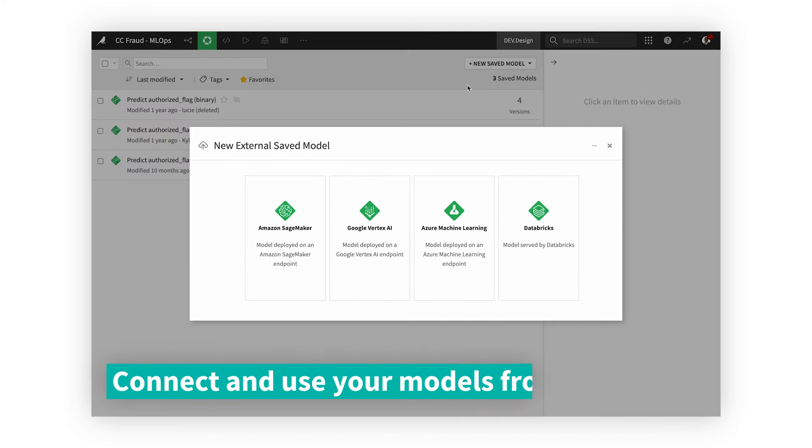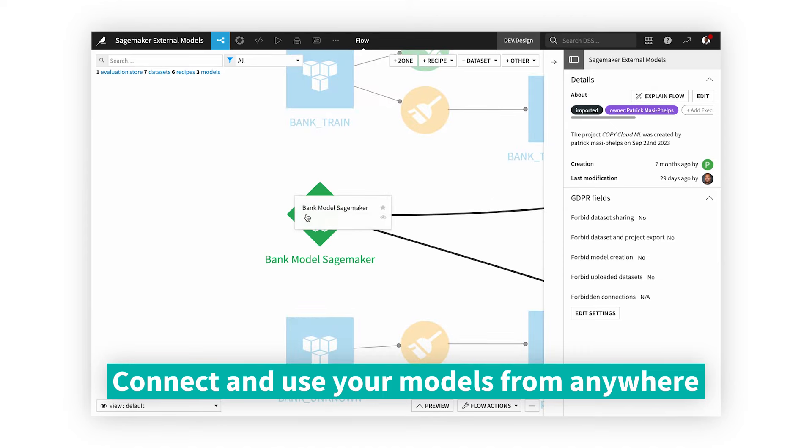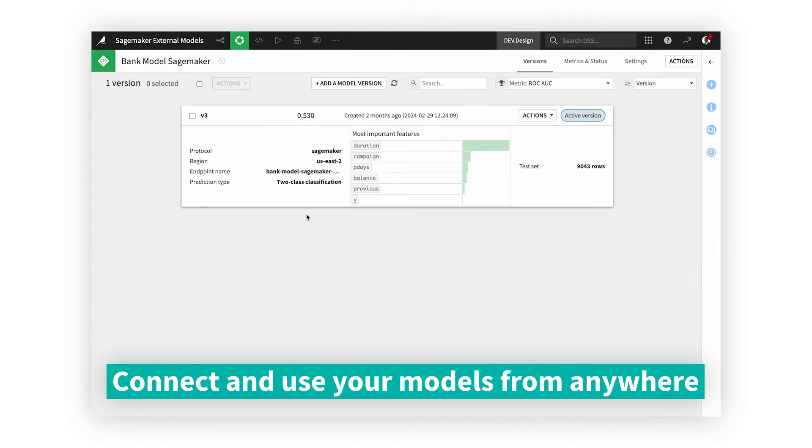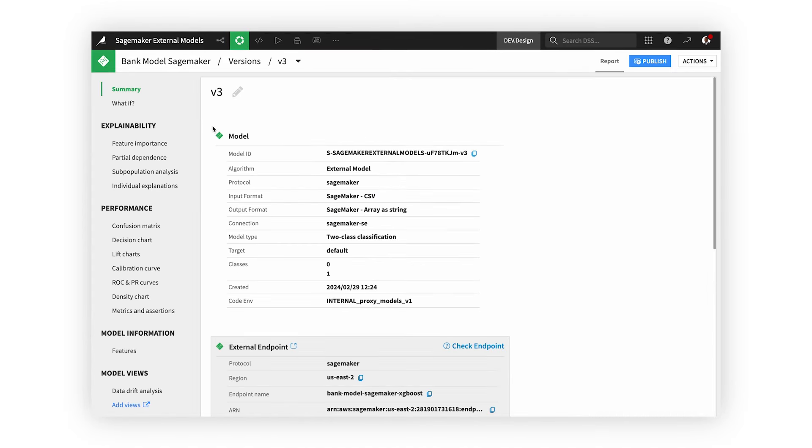Have models already in production? Connect to those models through Dataiku to use in projects and democratize them to the rest of the org.